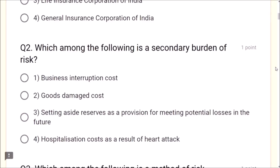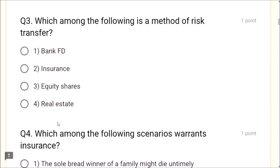Question 2: Which among the following is the secondary burden of risk? Setting aside reserves as a provision for meeting potential losses in the future is known as the secondary burden. Burdens are two types: primary and secondary. To meet this, it is best advisable to go for risk transfer by taking insurance. Business interruption cost, goods damaged cost, and hospitalization cost are not correct. Setting aside reserves as a provision is the correct answer.